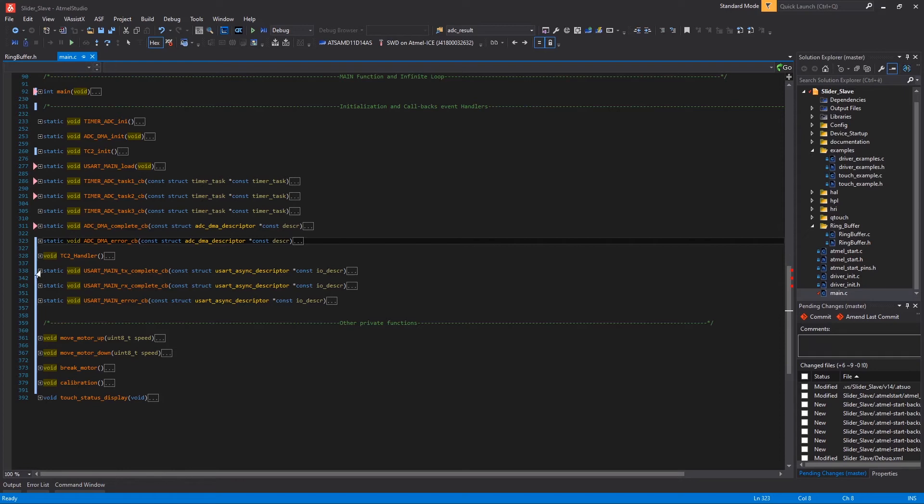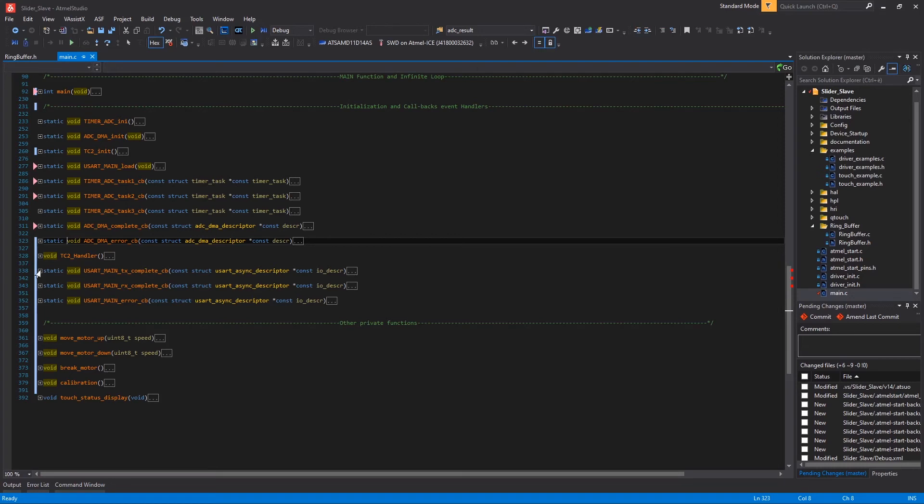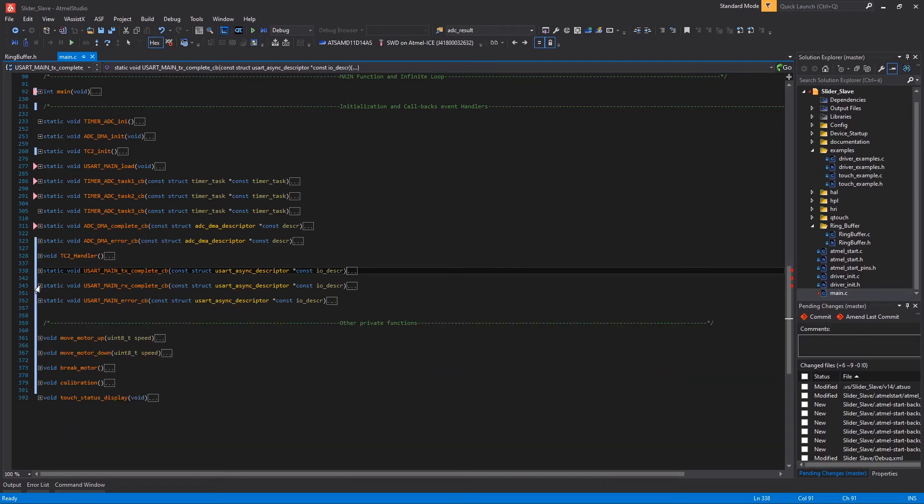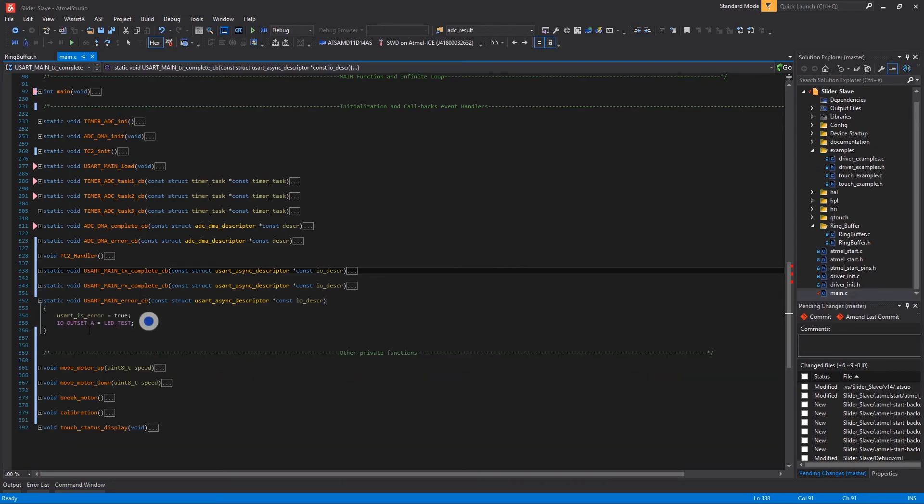At the end of this section we have the three callbacks for UART. We have the TX complete here where I set the TX complete variable to true. We have the RX complete callback where I read the byte arriving in the UART channel and I set it inside my circular buffer here. Last one here we have the error where I light on the blue error LED and I set the UART is_error equal to true.